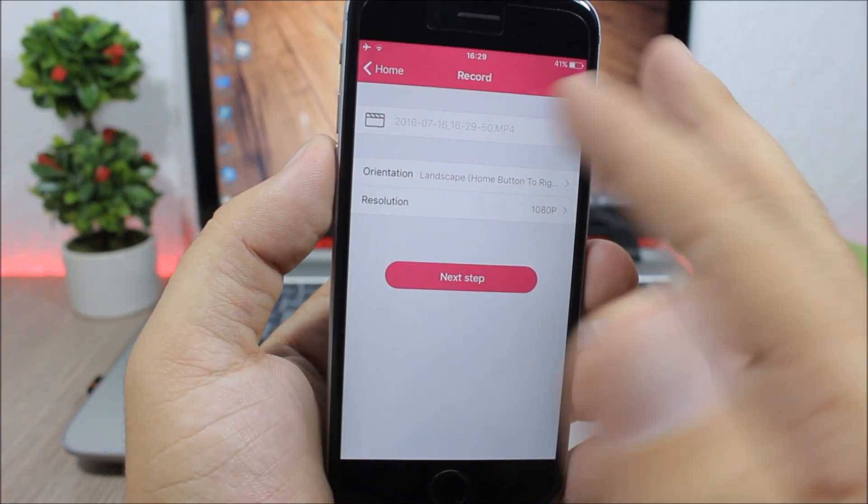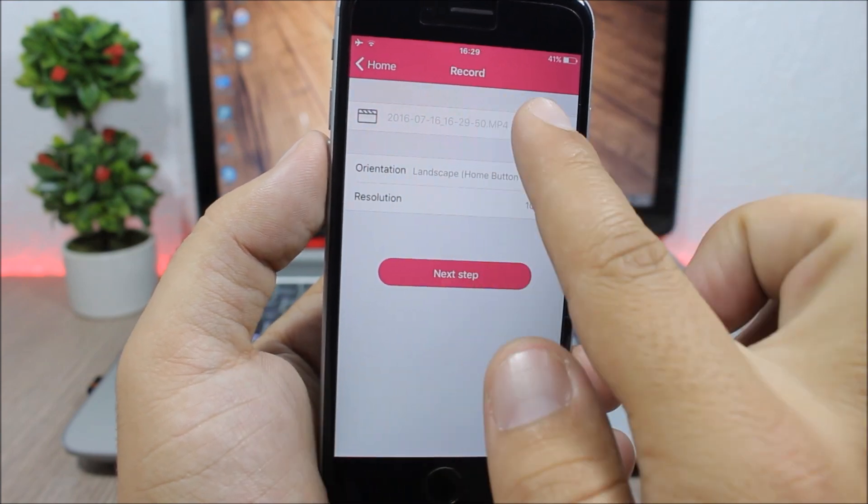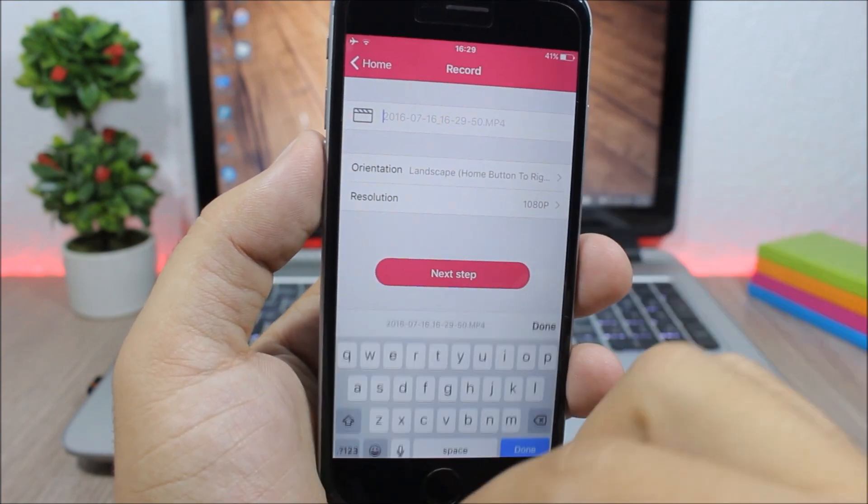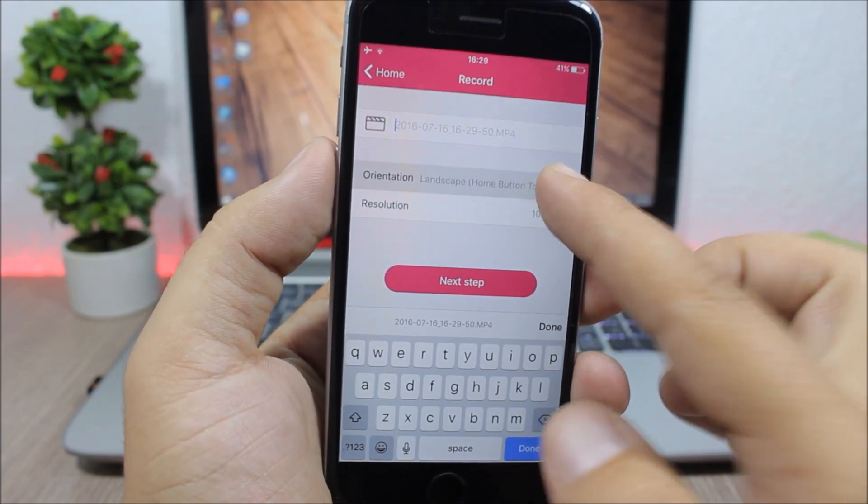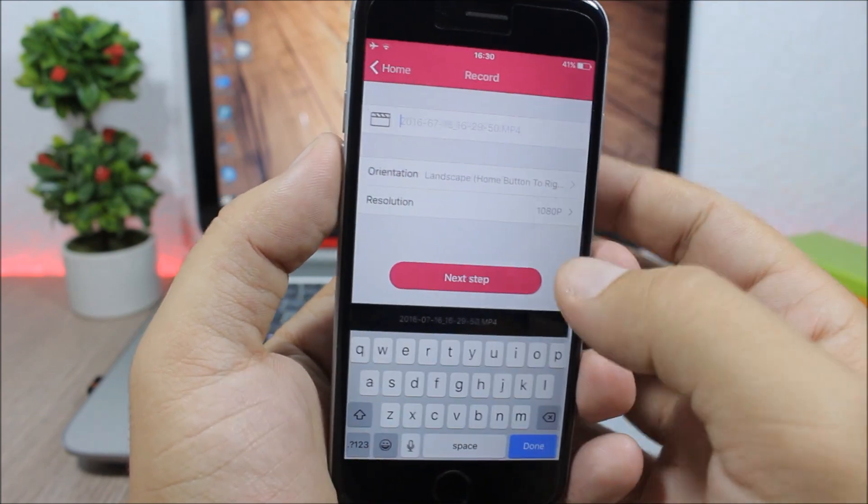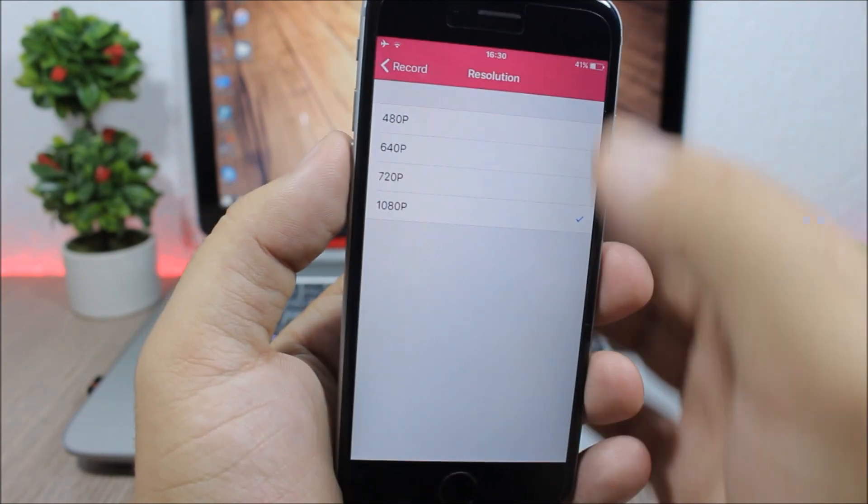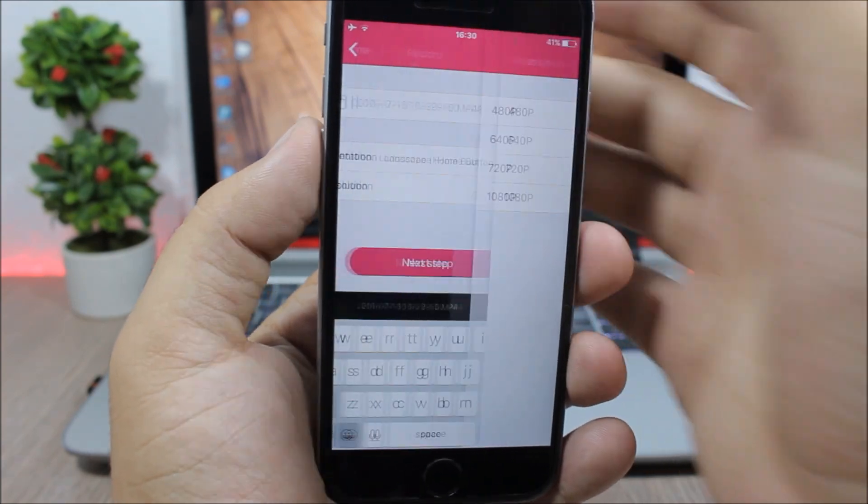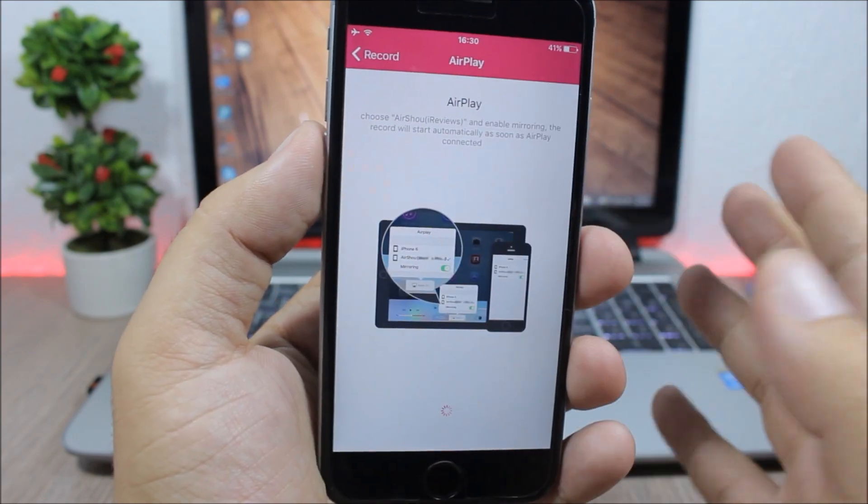If you want to change the name of the video, just click right here and enter any name you want. You can change the orientation and also you can change the resolution right here. Click next.